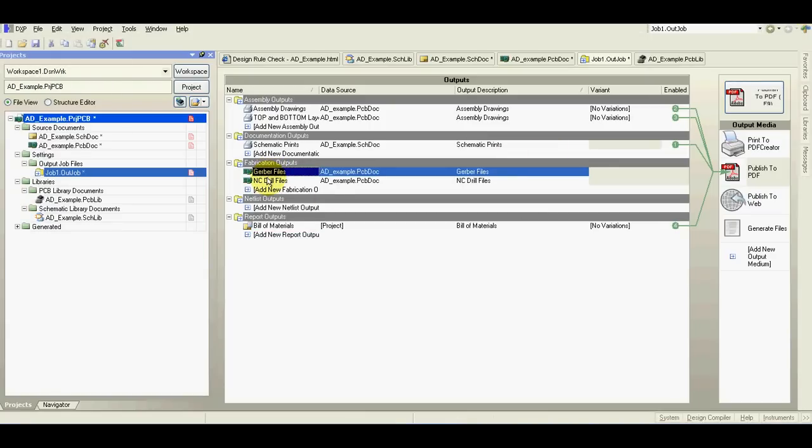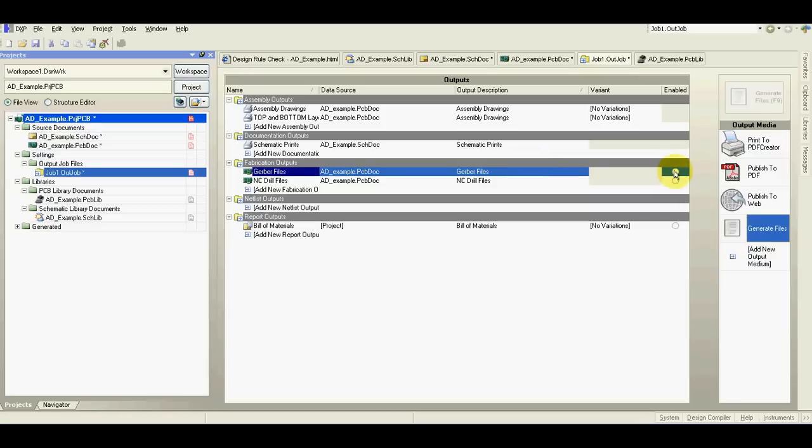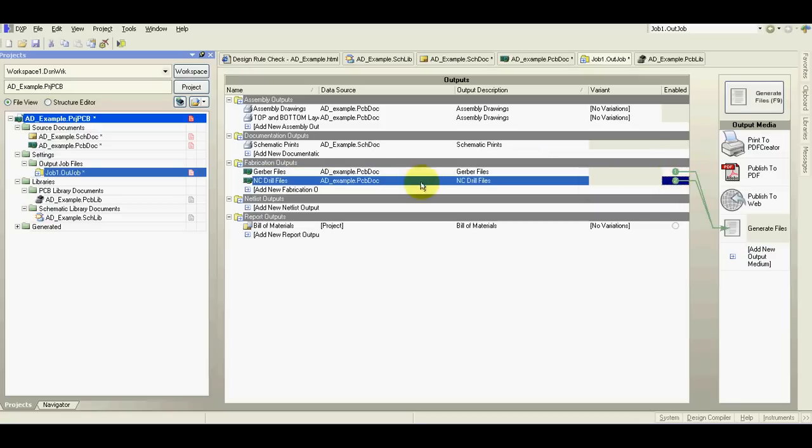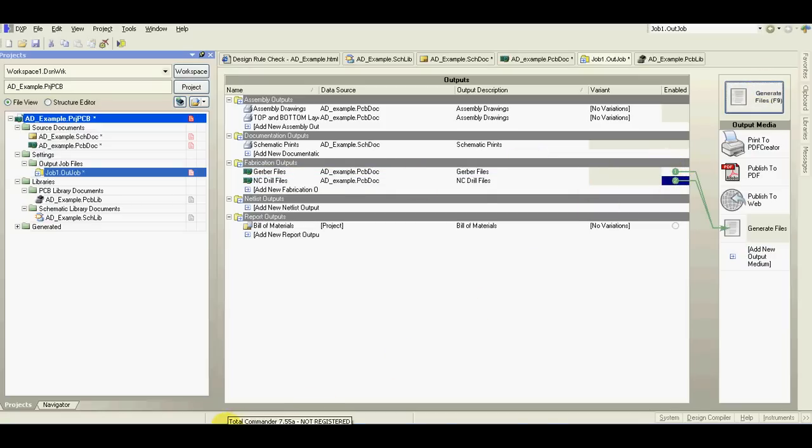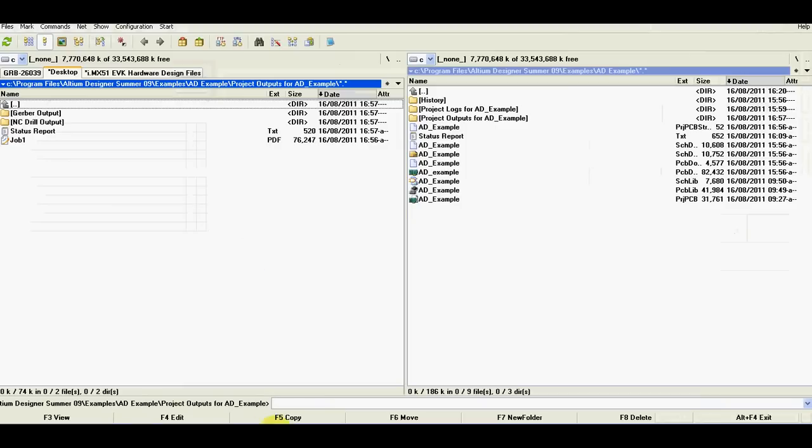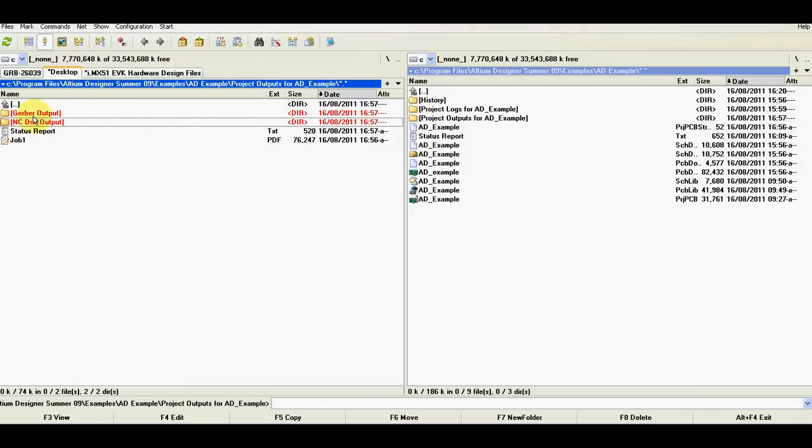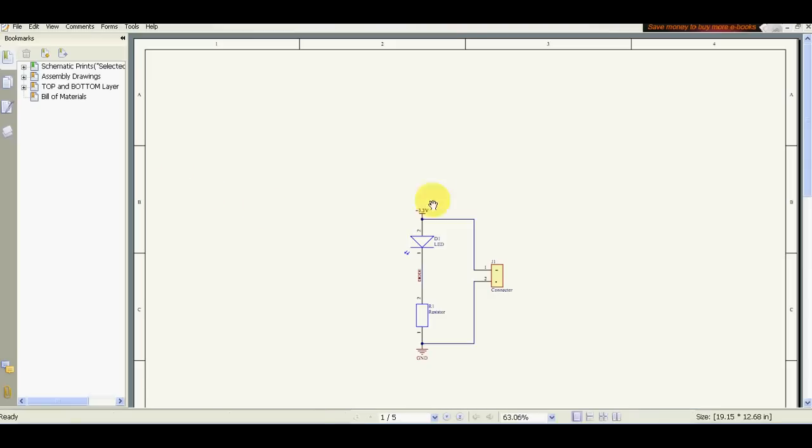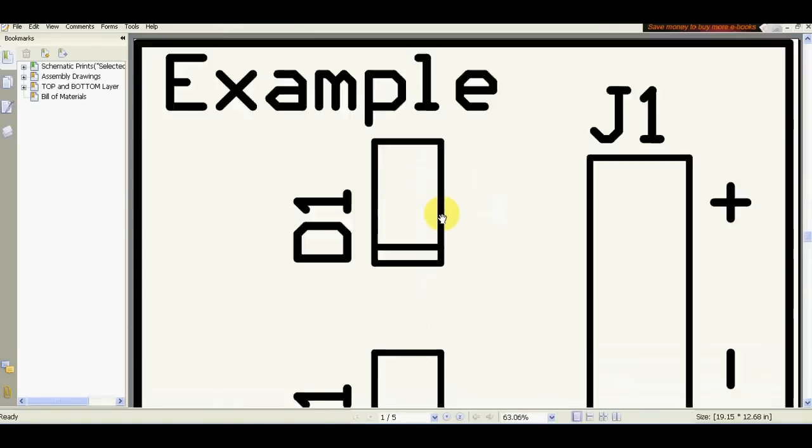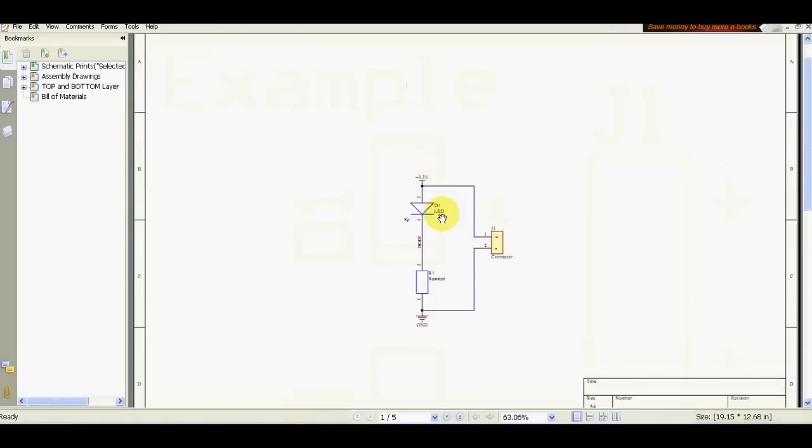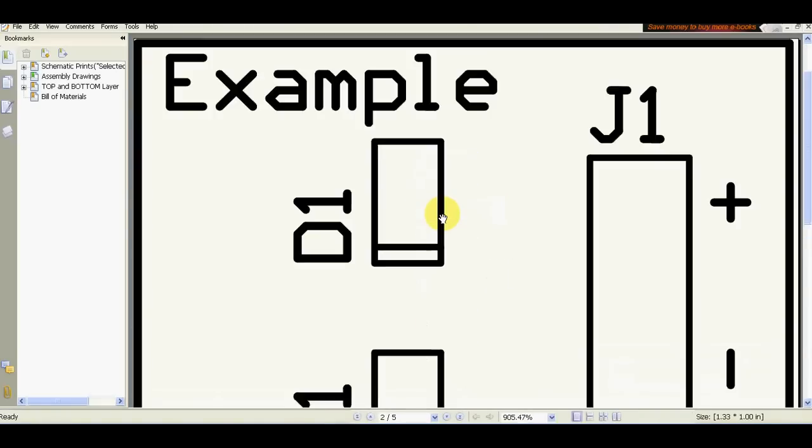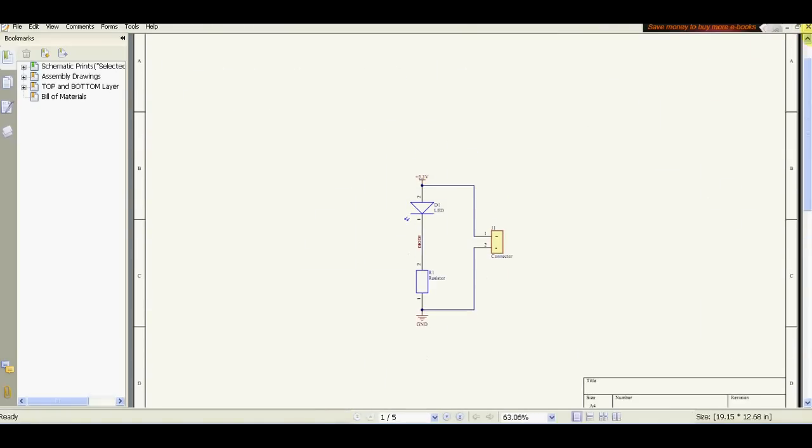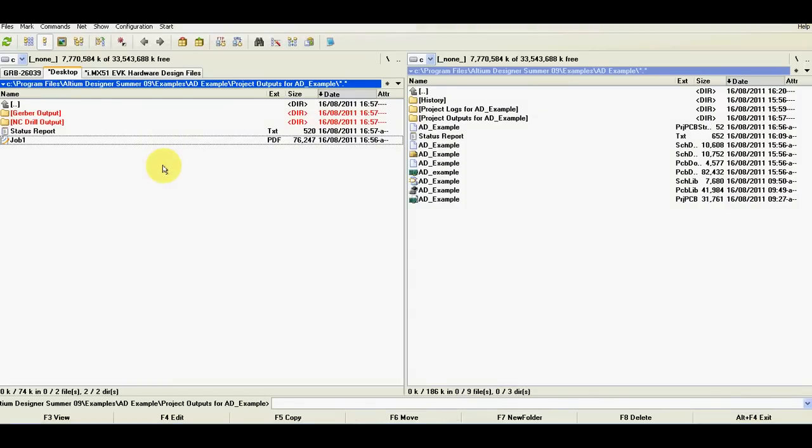If you are going to send the PCB into manufacturer, then go to generate files, select these two, generate the files. Go to your output directory and you see two directories in there. When you send these two directories to your PCB manufacturer, they will be able to make your PCB. Here as you can see is also the file that we have printed with the schematic and everything in it.